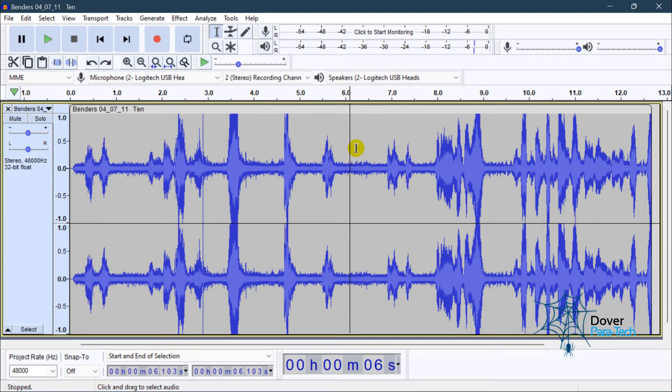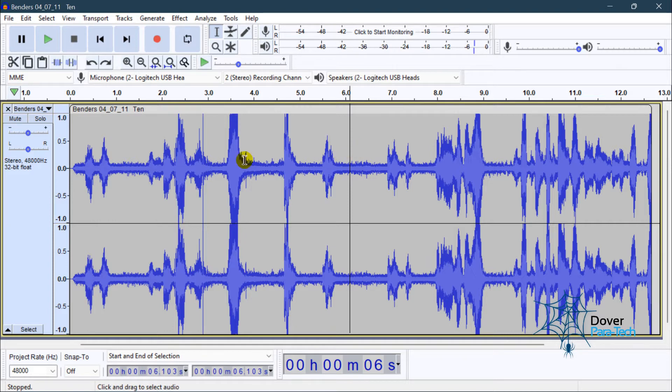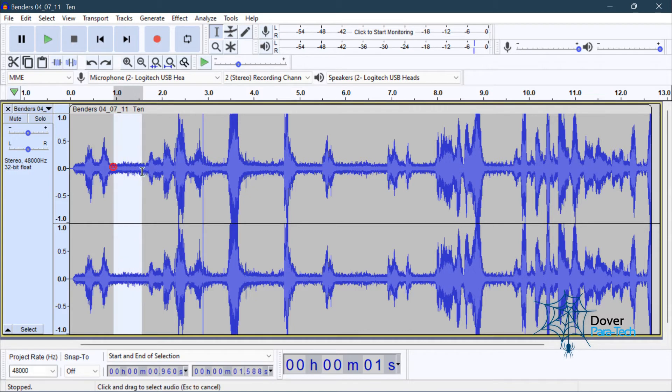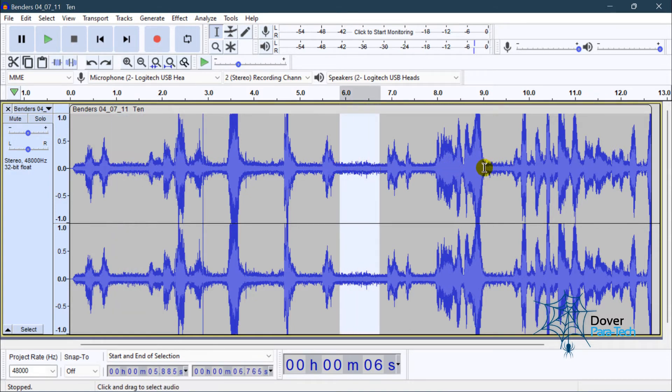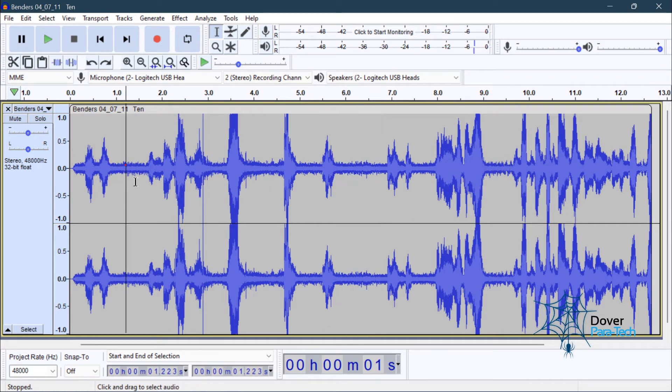And the way you do this in Audacity is you find an area of the audio recording where there's silence, where there's no talking, you know, where it's as quiet as possible. Like this area right here, or this area right here, or even in here, but there may be a little talking going on there. So we're going to select this area right here.